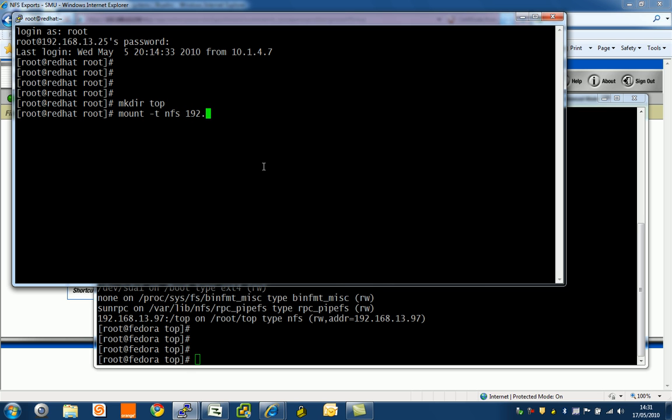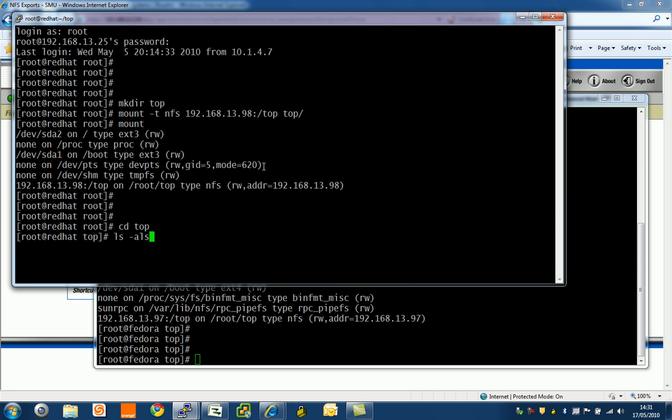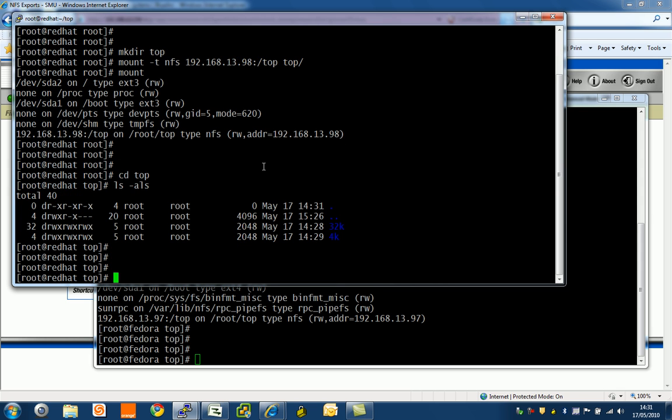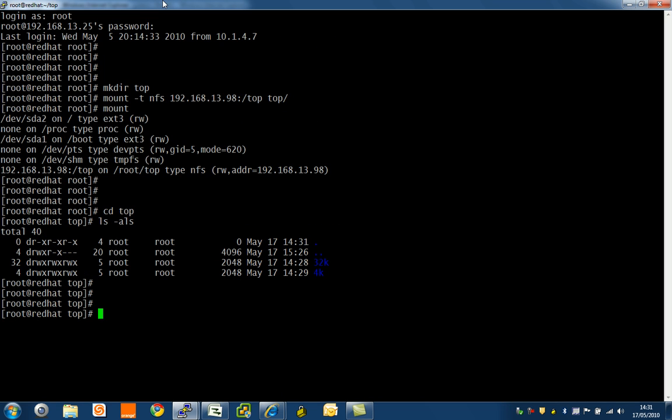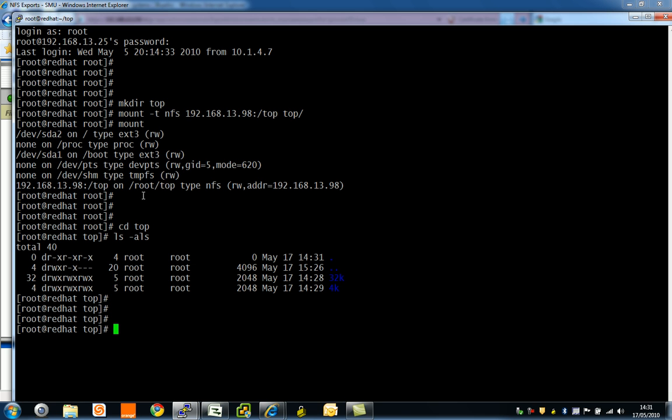This is important, we're going to 98 which is the other EVS. I literally type mount and you can see it's mounted there on 98. If I cd to top and ls -al, here we have it. I have a single mount point across two nodes.